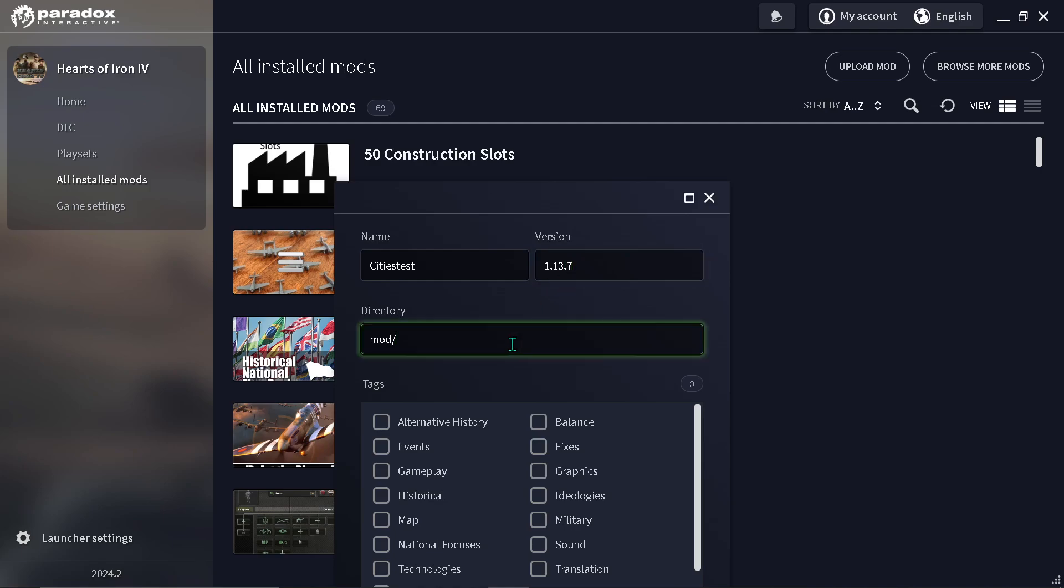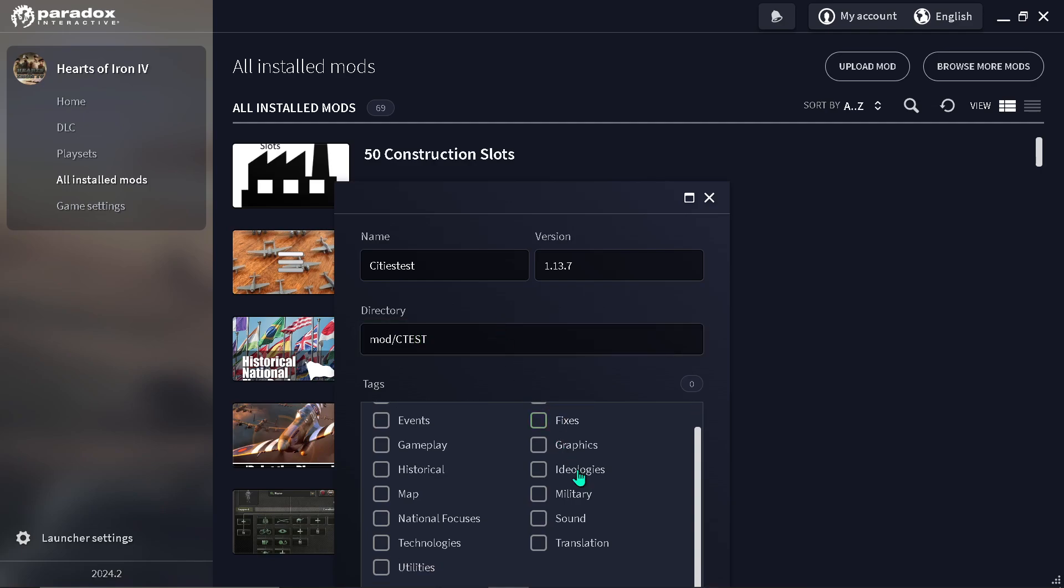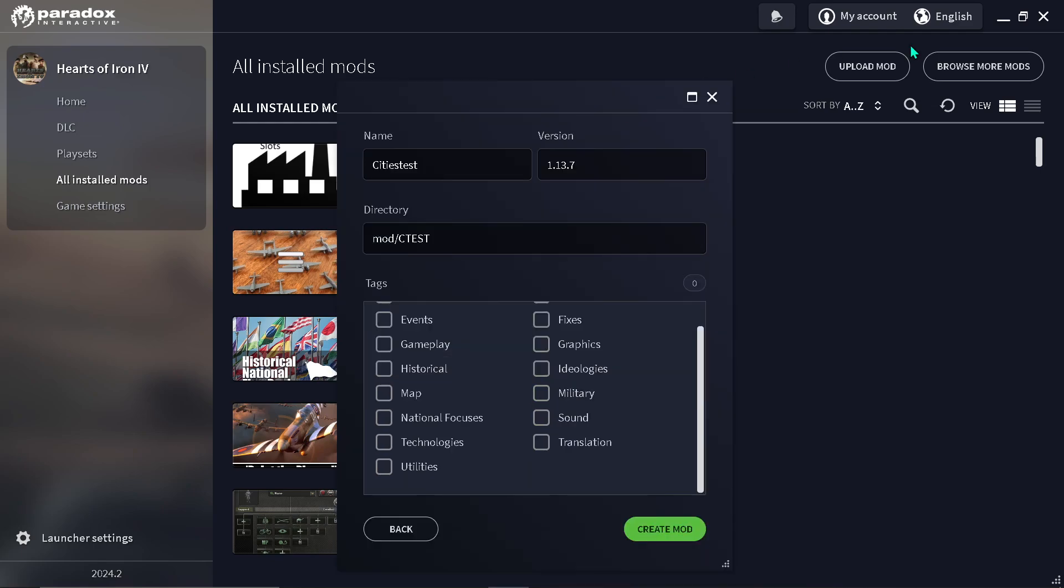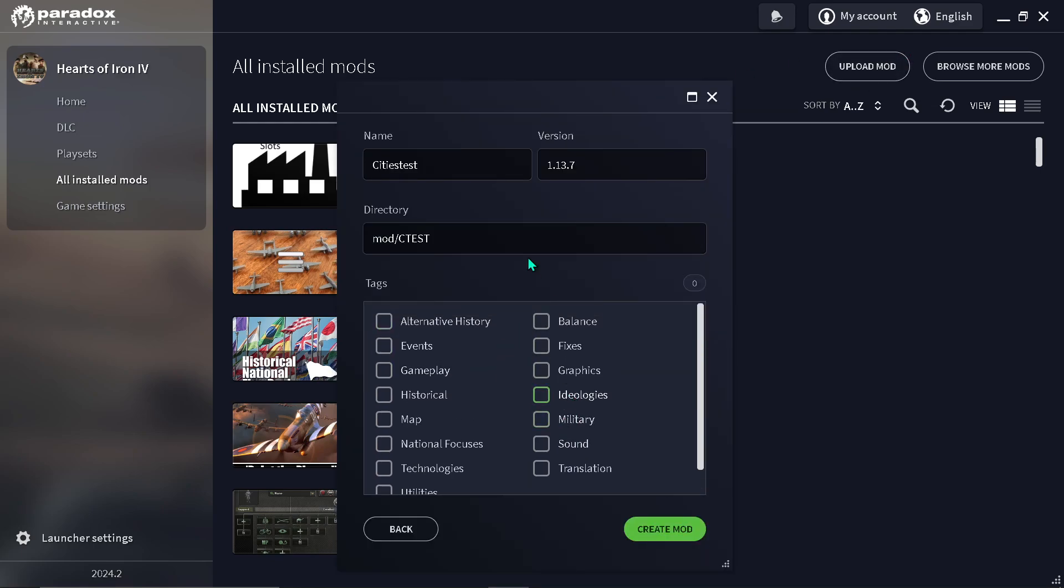And a directory, to simplify it. So, city test. And you're going to see this. This is for creating mods on Steam.